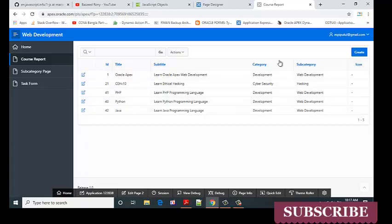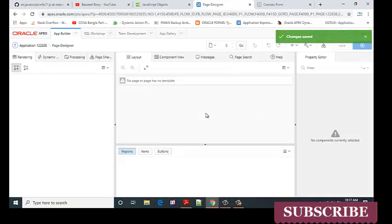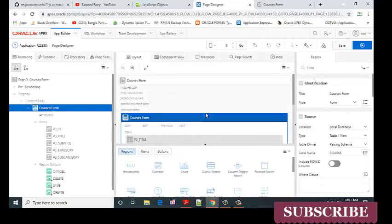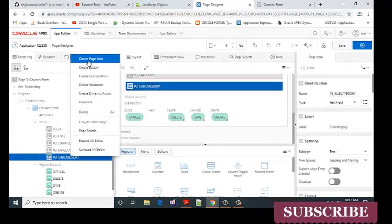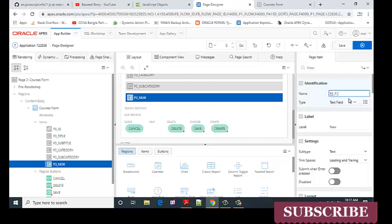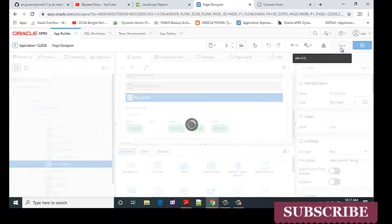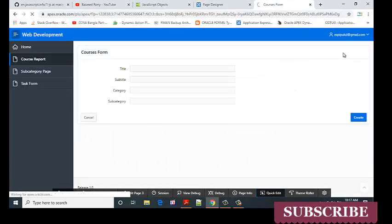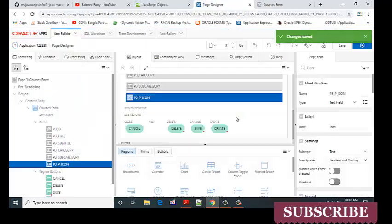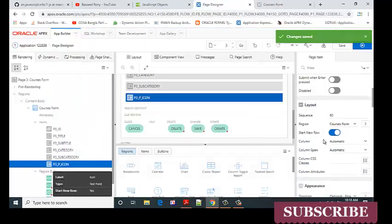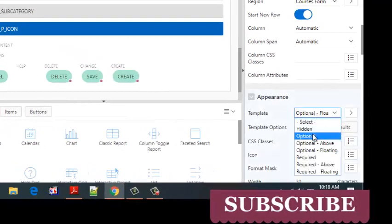Now go to the course form page. Add the item name and create a page item. Label it as icon. For appearance, set the option to optional.